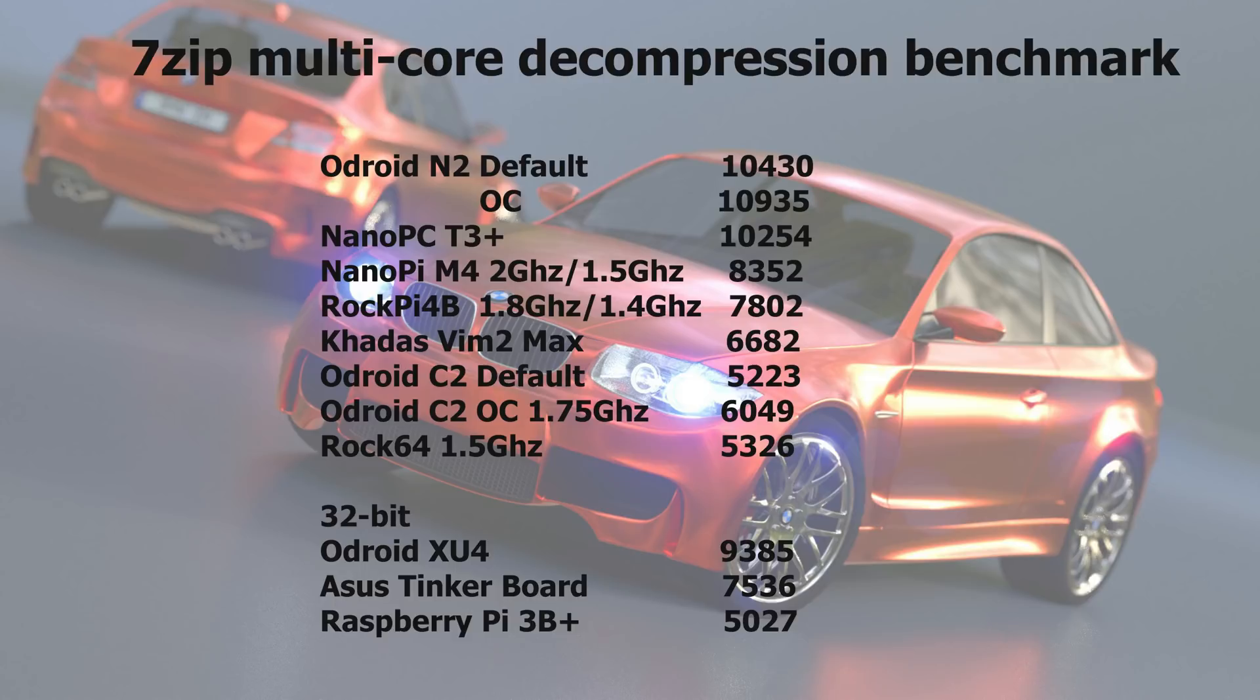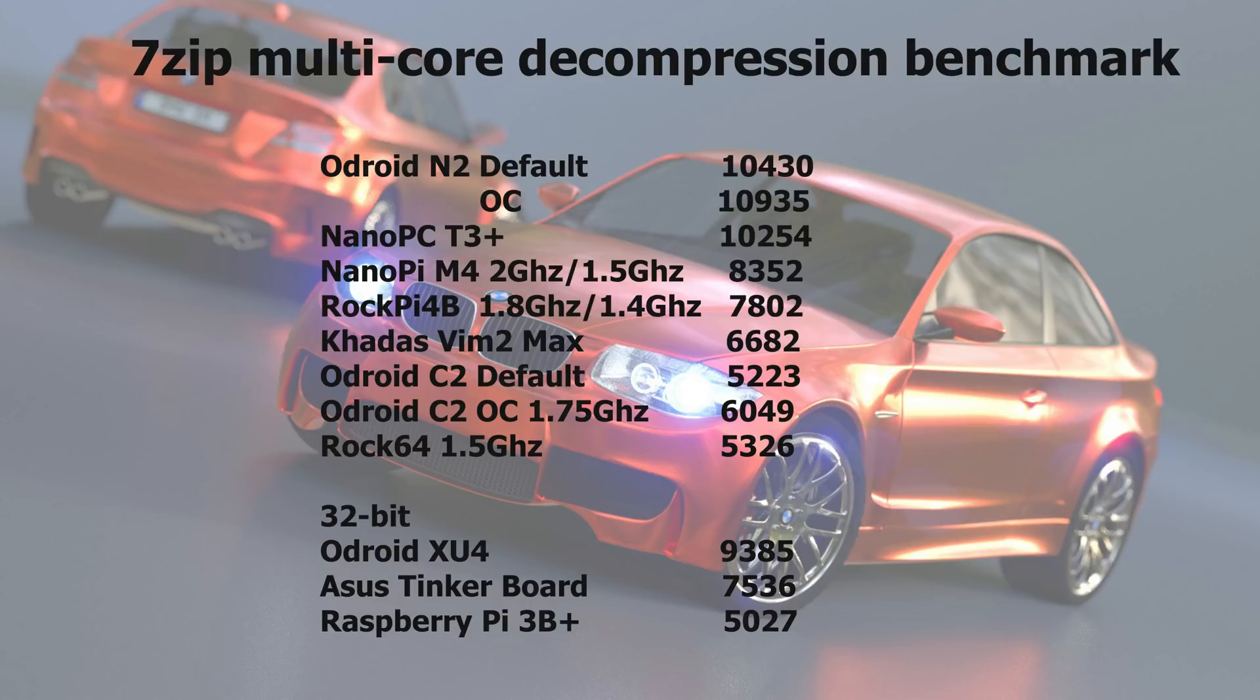And here the 7-zip results. So this is more only a CPU demanding task. And here it still outperforms everything else. Even the octa-core NanoPC T3 Plus. So this is really very impressive.